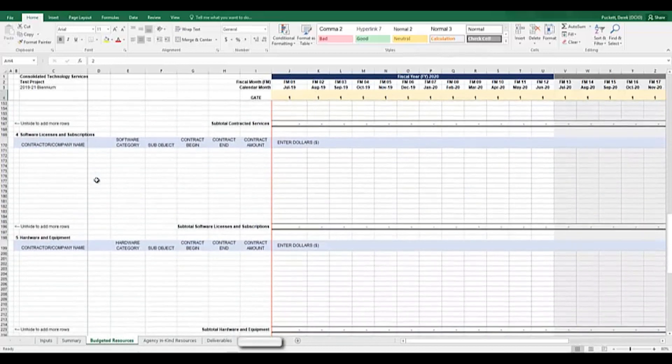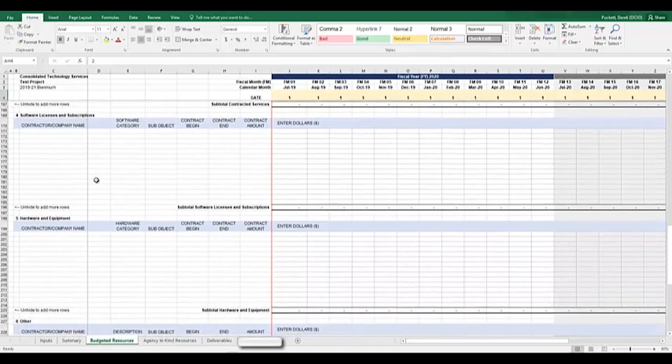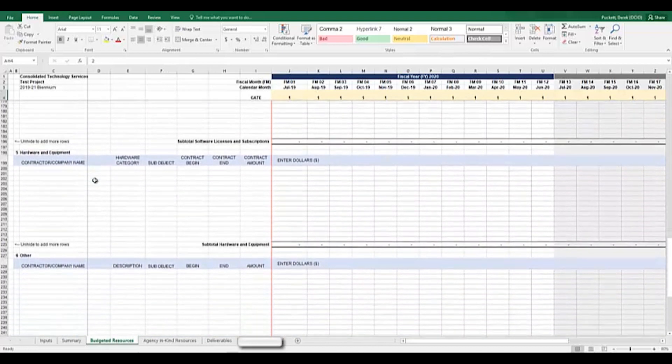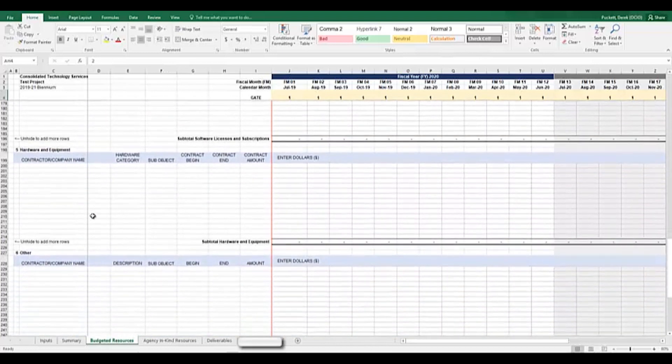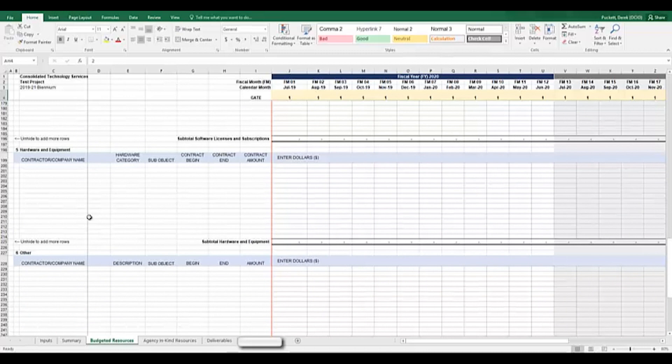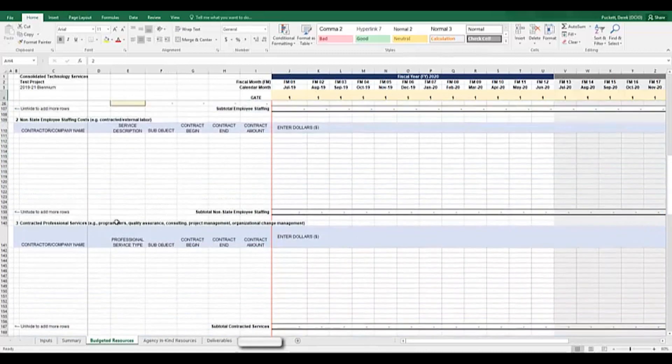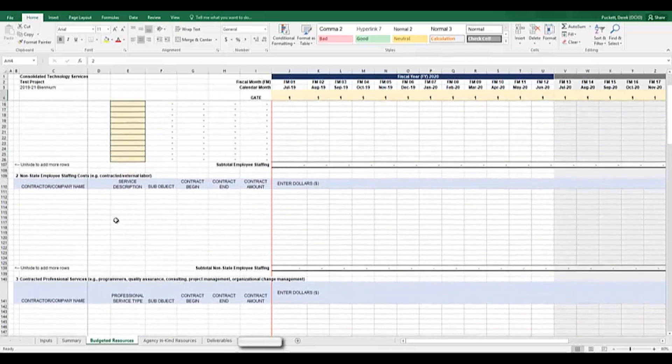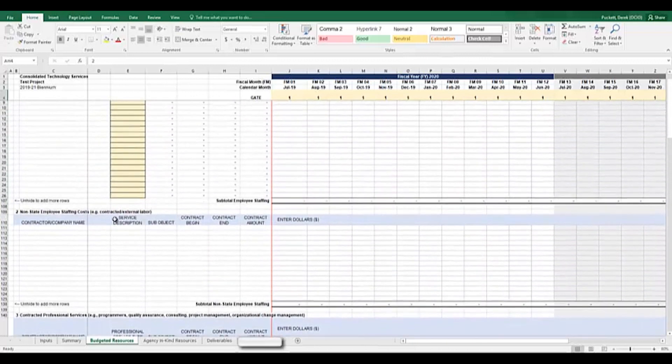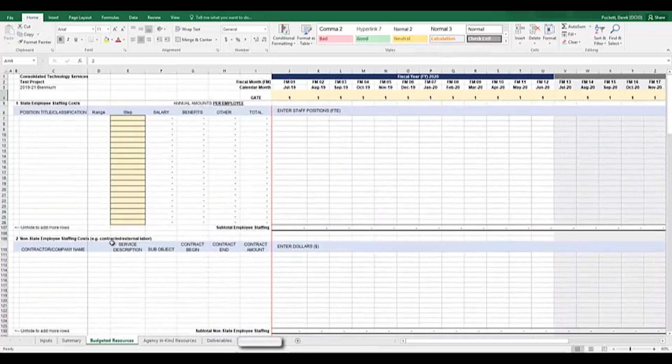Section 4 is for planned expenses related to software licenses and subscriptions. Section 5 is for hardware and equipment. And Section 6 is for other expenses. So that is the grouping structure of the workbook at a high level.